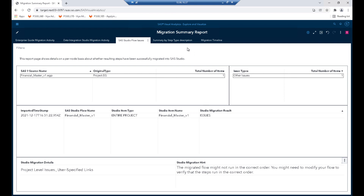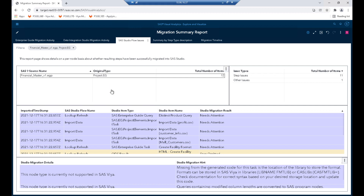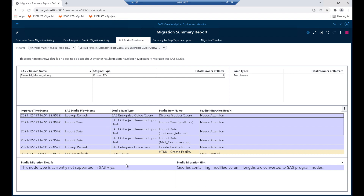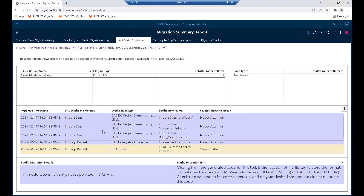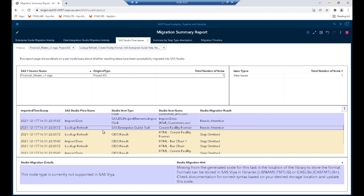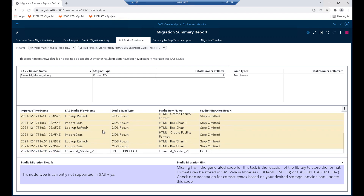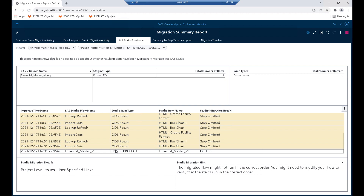Some other issues needing attention: in Lookup Refresh, one EG Query task has been converted to a SAS program because of a particular issue within it, so it wasn't able to go straight to a query. Also in Lookup Refresh, the Create Facility Format Studio item doesn't know where to put the SAS formats — the library's not in the task. So that's another one we'll take a look at. Now we can switch over into SAS Studio and take a look at the flow, repair it, and get it running.